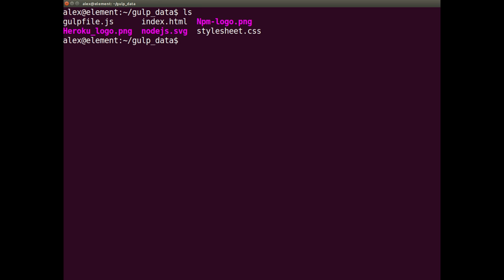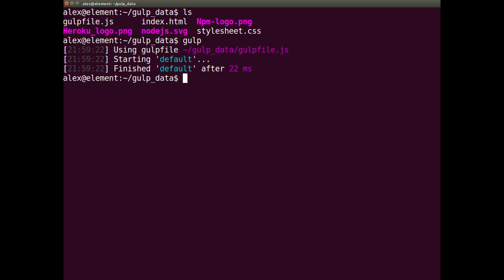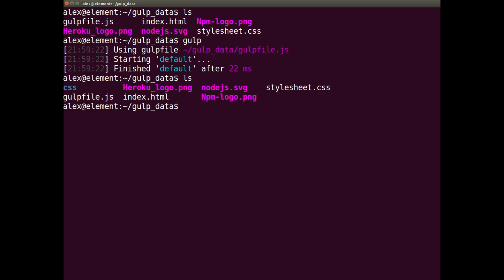Now, all we have to do is just run the gulp plugin. And here we go, default, 22 milliseconds, so incredibly fast. And all we have to do now is, if I ls, you can see now it's created the CSS folder with the stylesheet.css in.